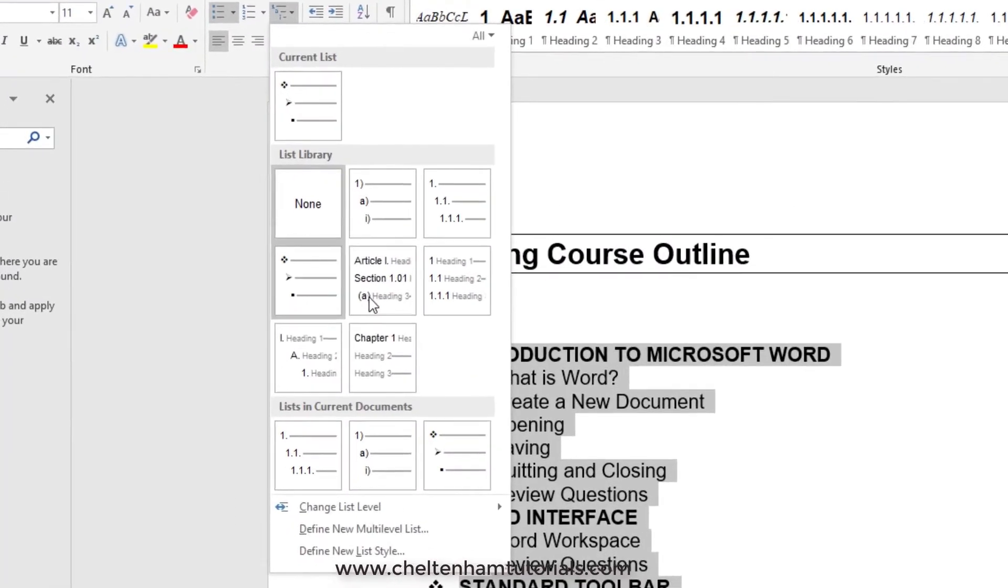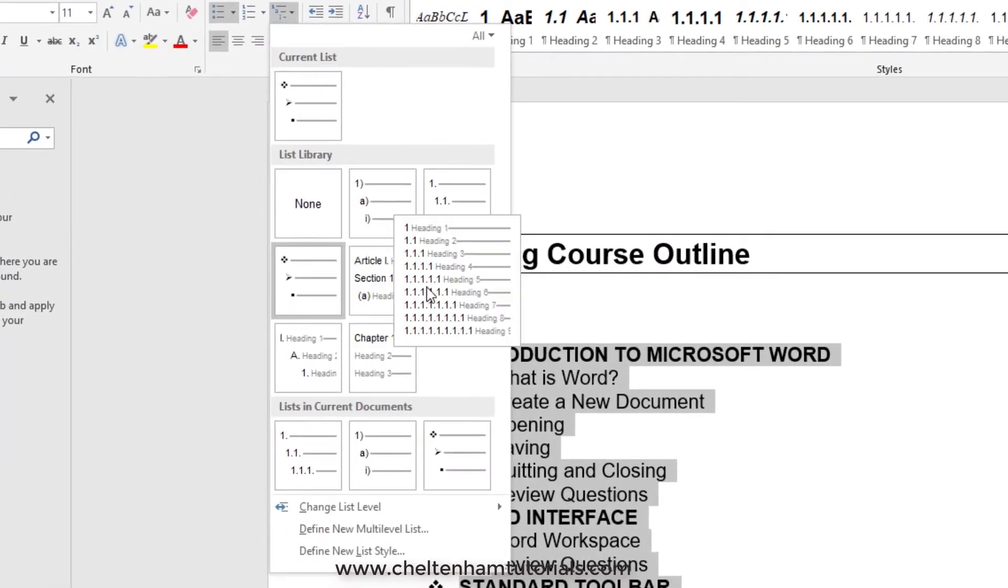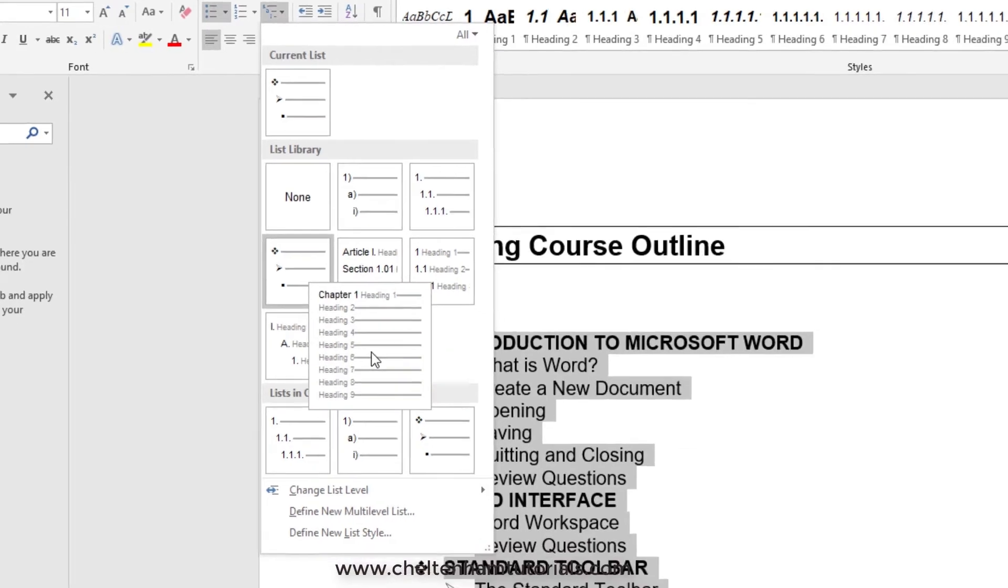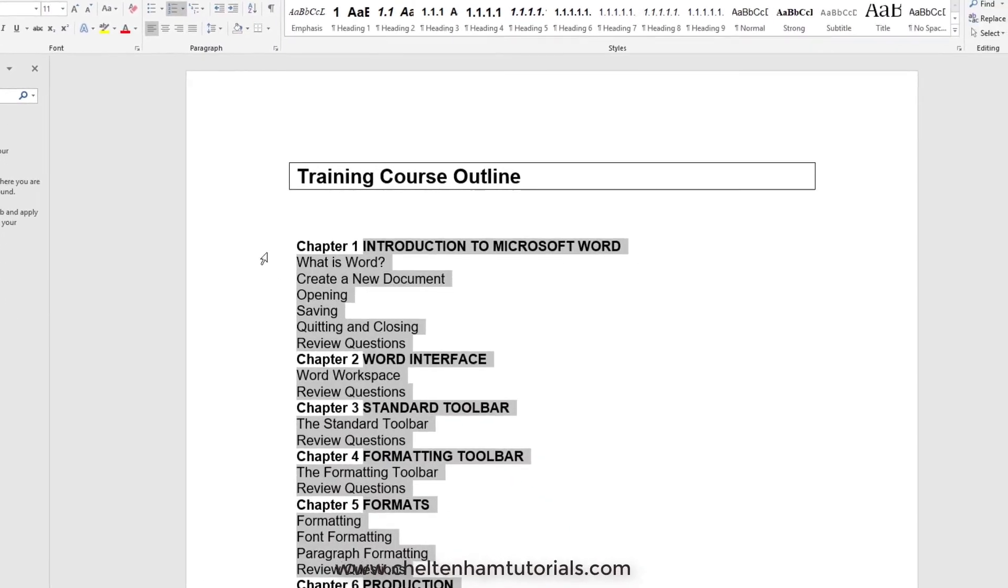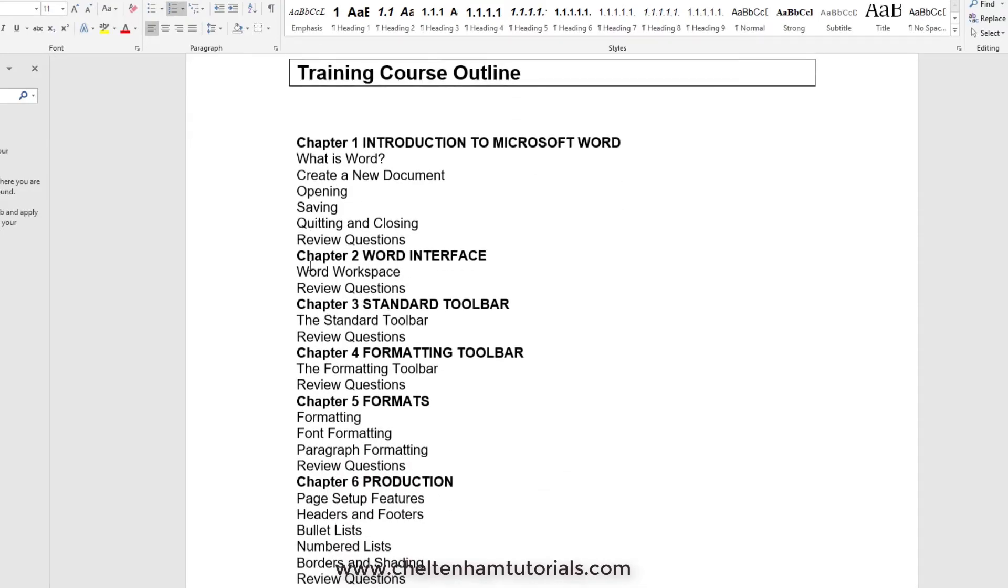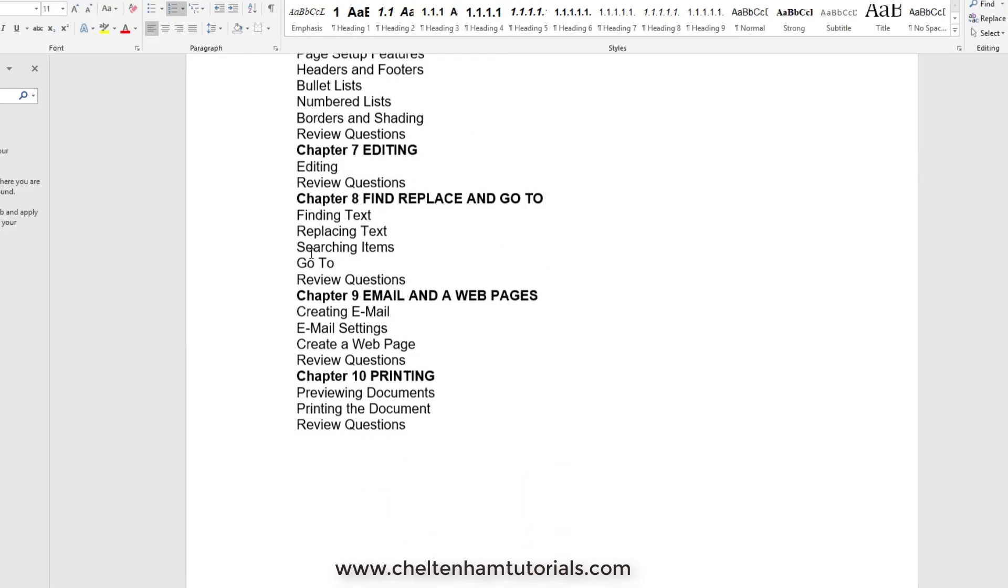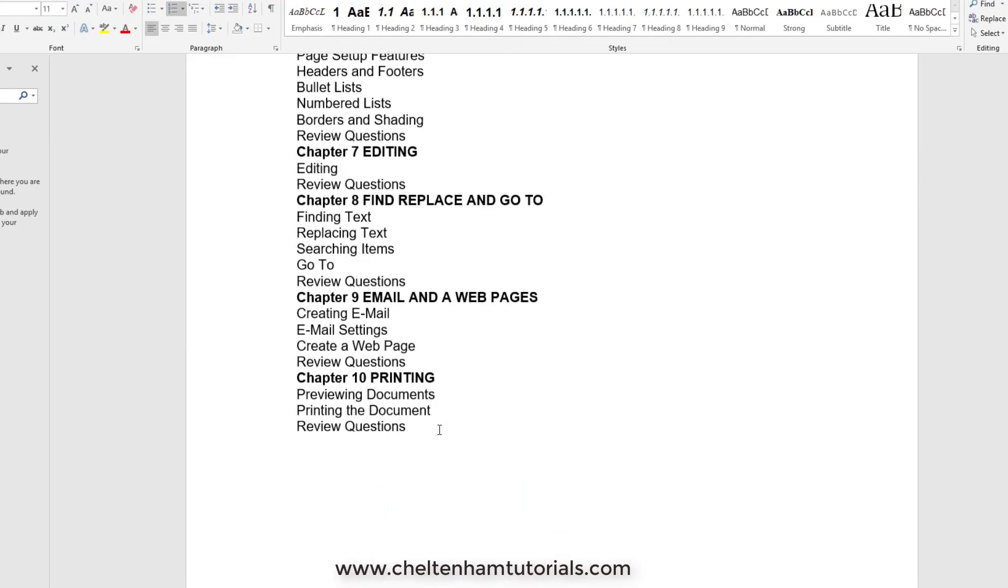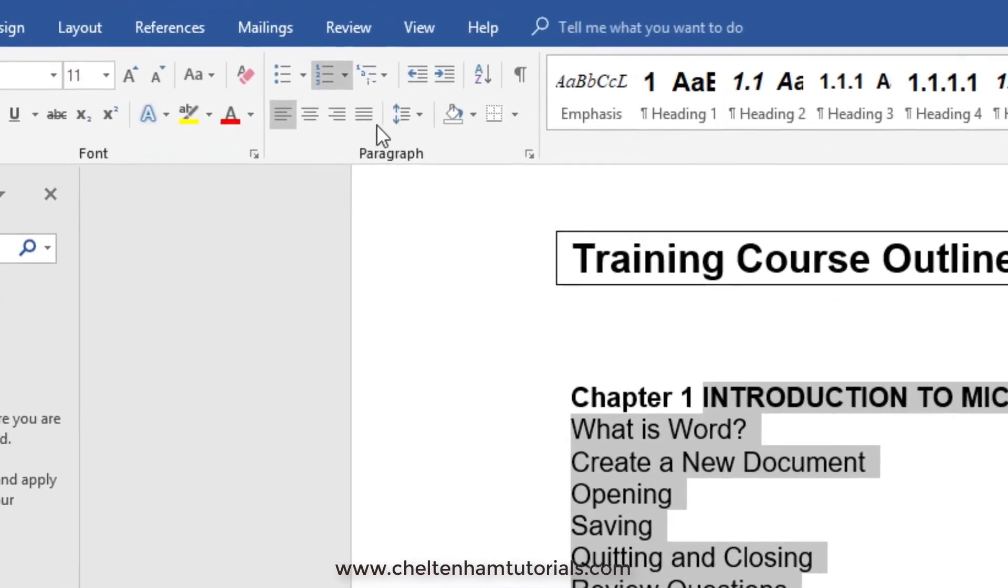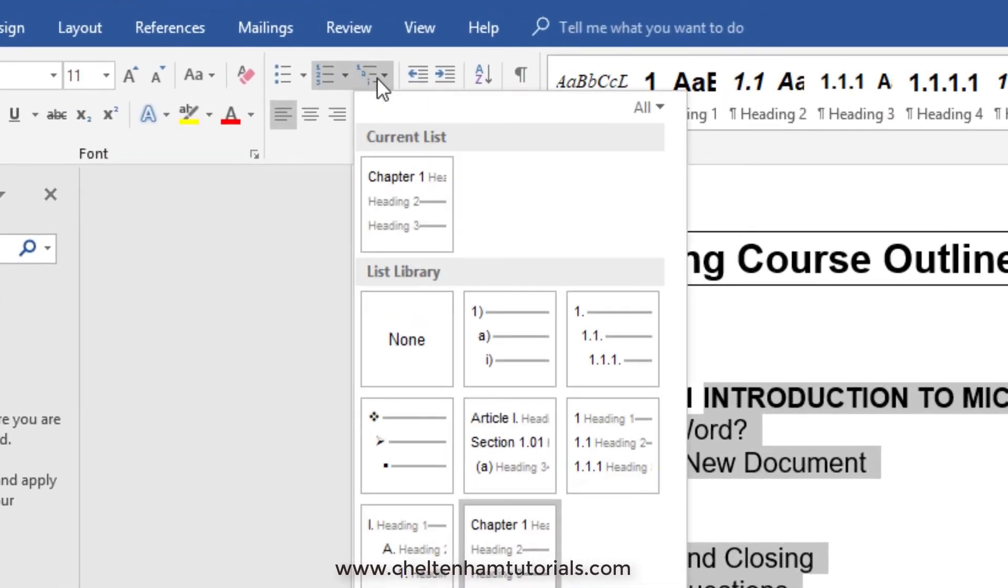If I go back here to the multi-level list, we can use other things. For instance, let's say I wanted the word 'chapter' to appear. I could have Chapter 1 with these things in it, Chapter 2 with these things in it, and so forth. I'll select the entire list here and go back to the multi-level list icon.